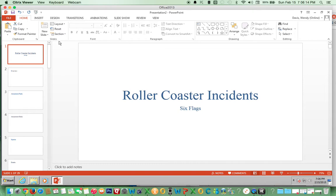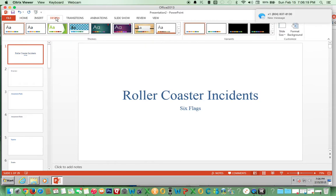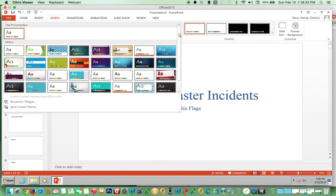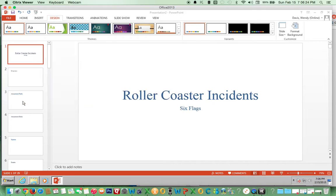Now we're going to go to Design and click the arrow for Themes, and we're going to browse for themes.